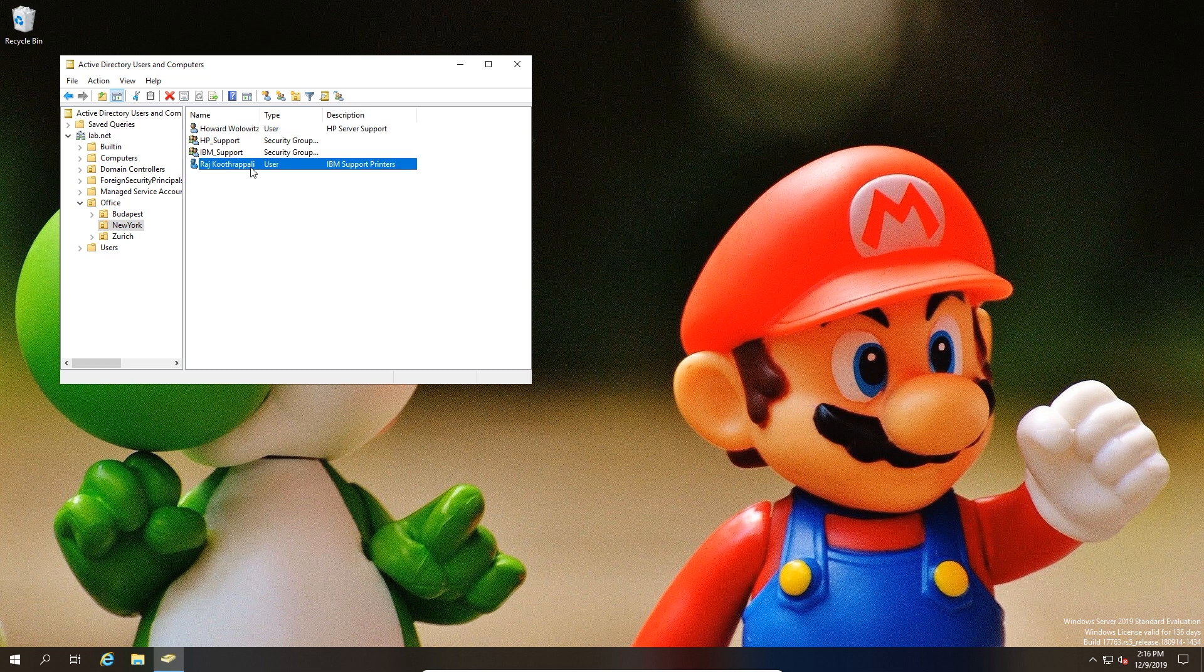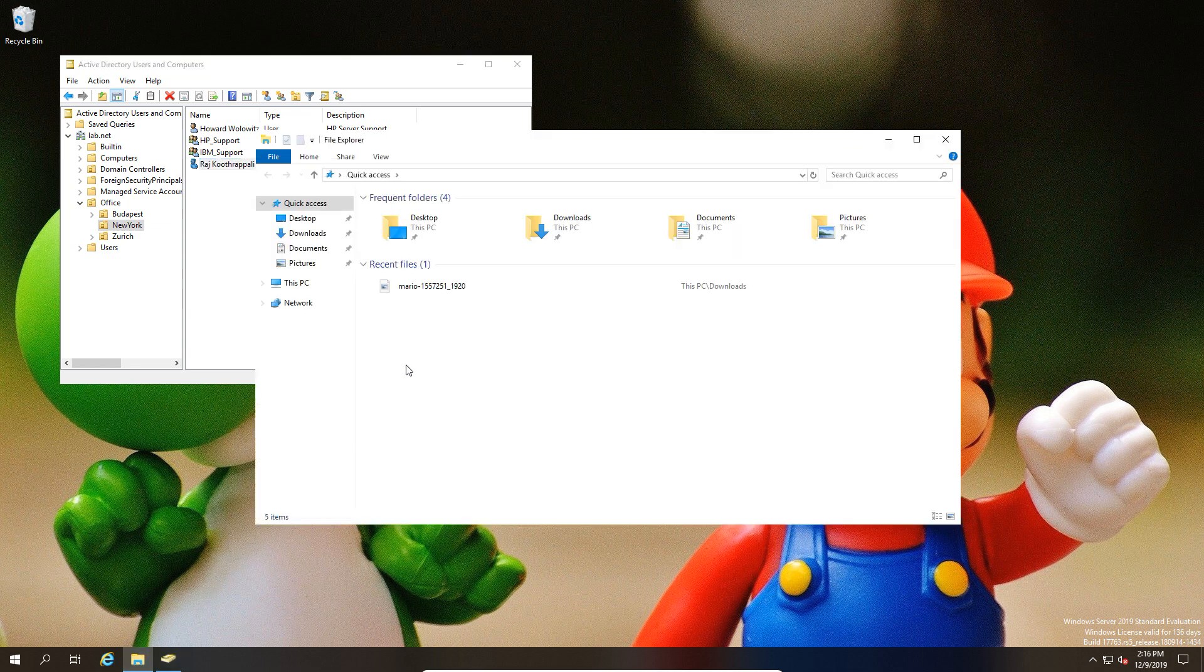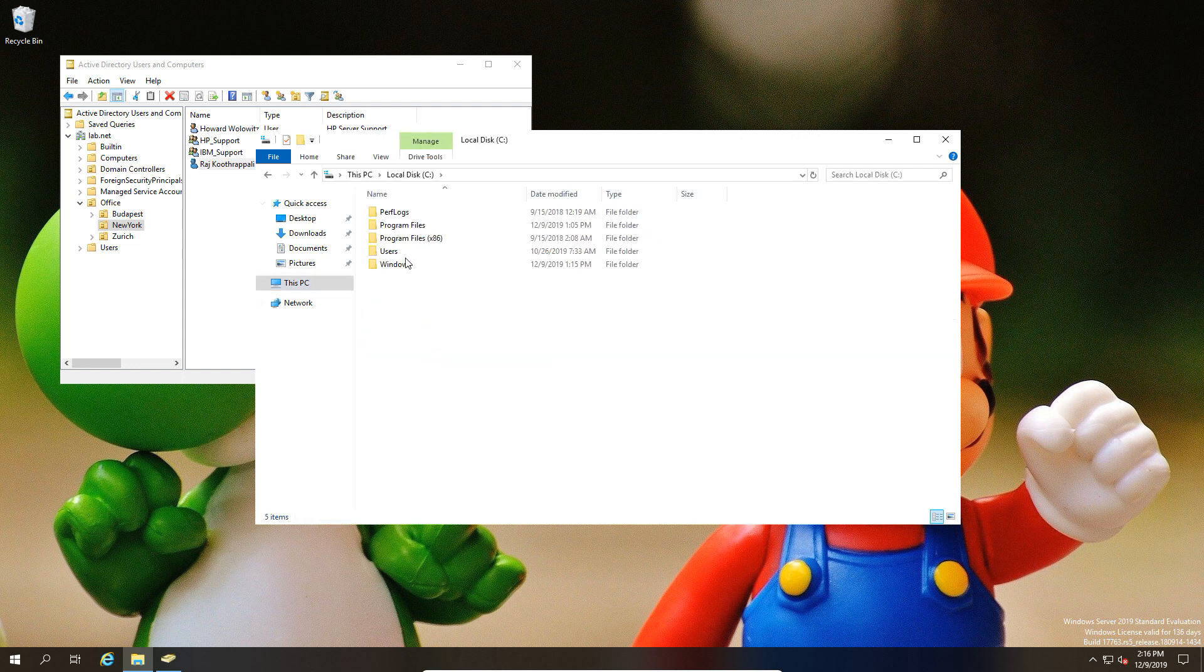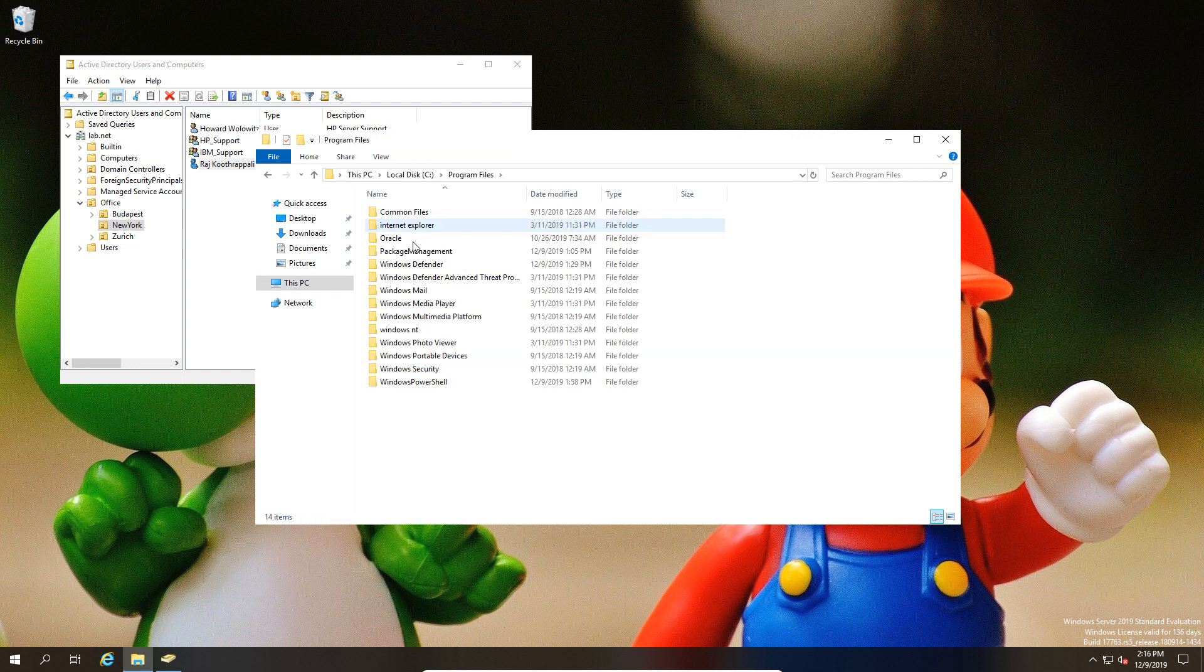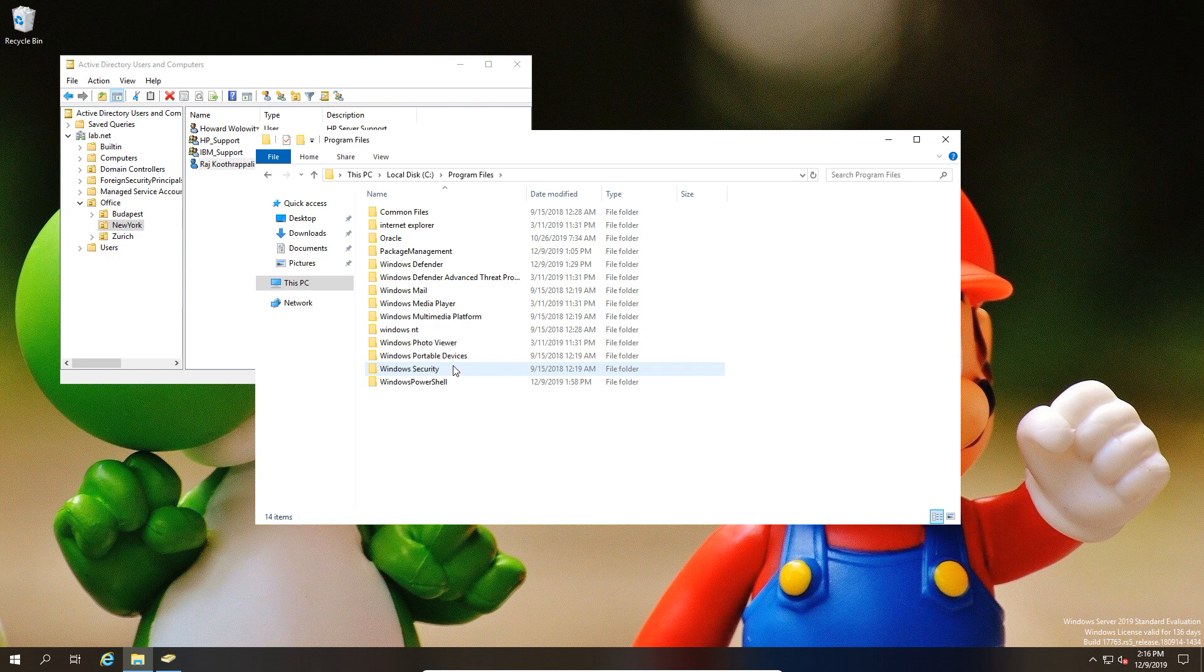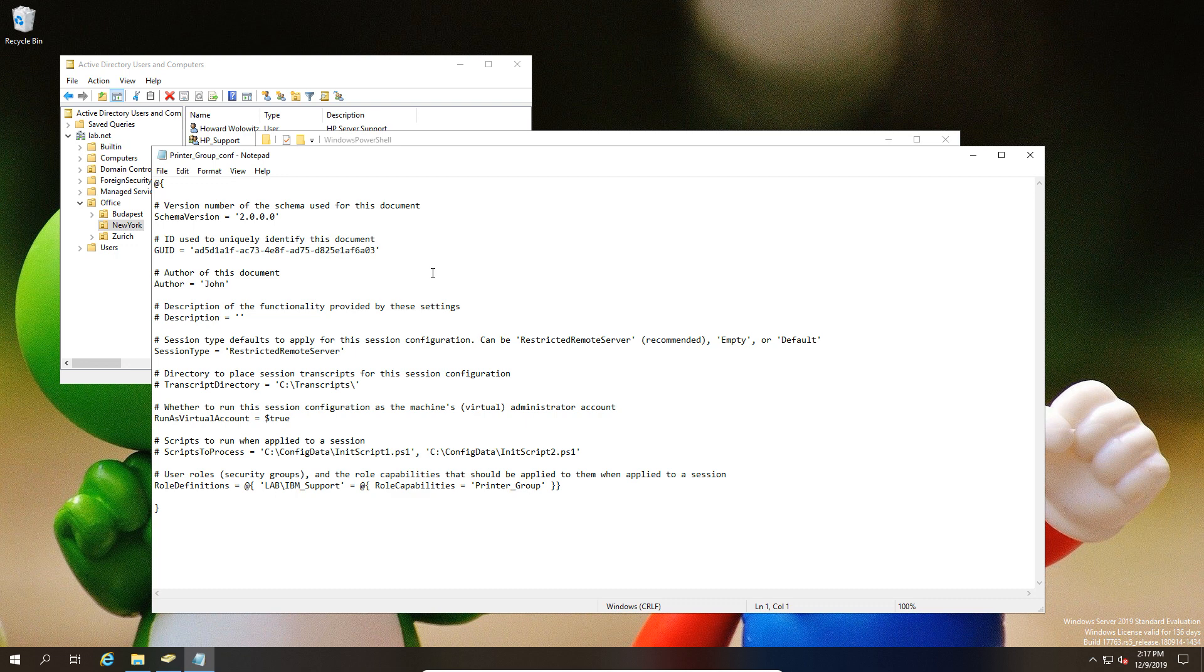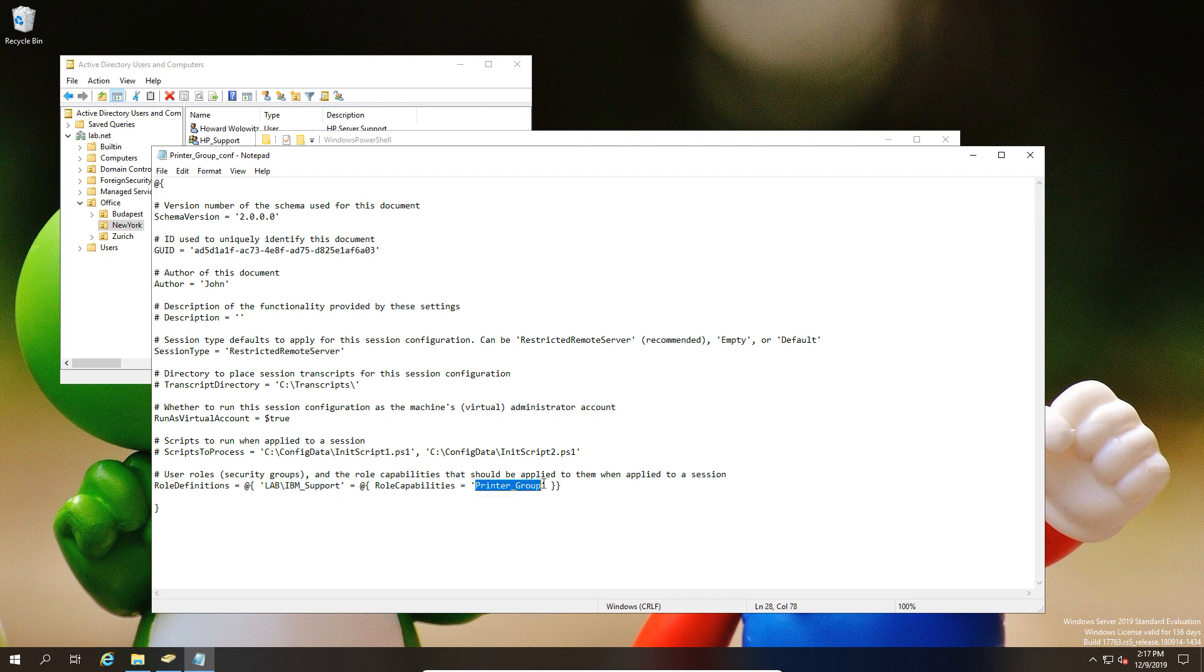If we go back to look at the configuration file a moment, we'll see that what we did when we set it up at the beginning, we built the association between that group and that role. So only members of that group can use that configuration. If you're not in the IBM support group within our domain, then you can't use the role which is associated with it, which is the printer group. That's the association there. Now you could build multiple associations with different groups.